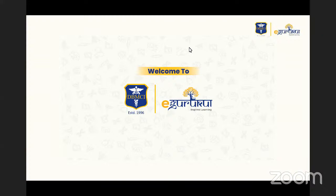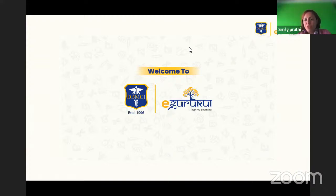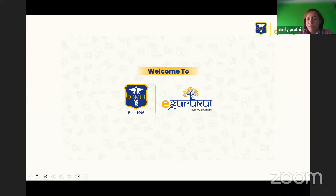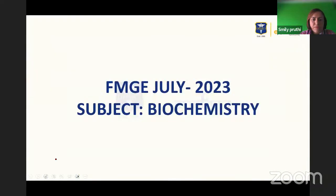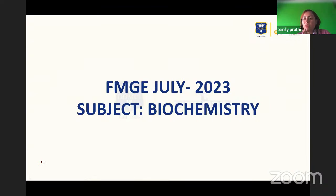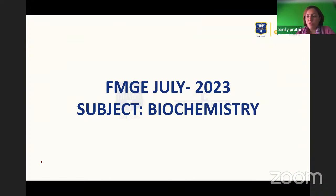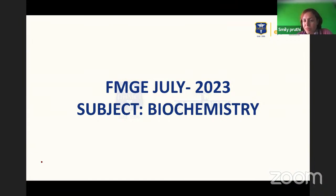Good morning students, welcome to this biochemistry recall session for the July 2023 exam. Let's get started. If you can help with recalling and framing the questions, you can tell me in the chat box. Mainly, questions were on vitamins and minerals, so let's start with those.